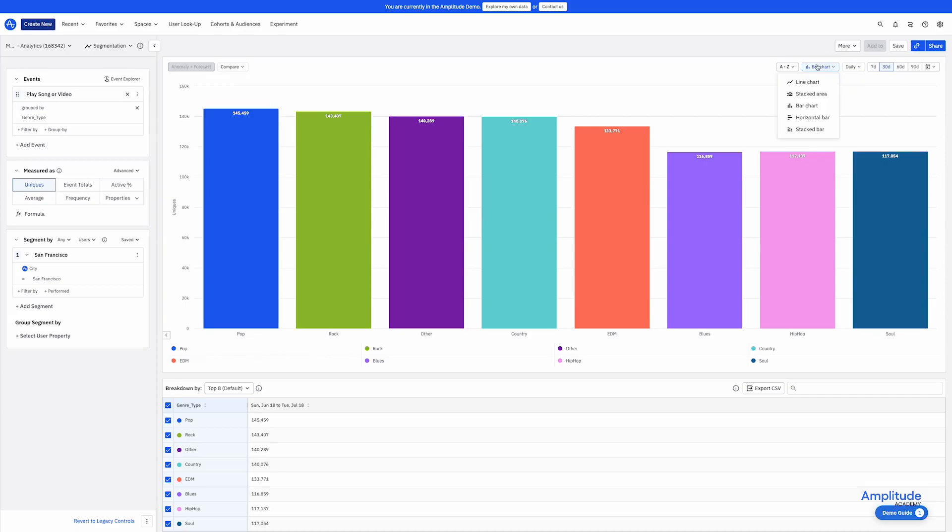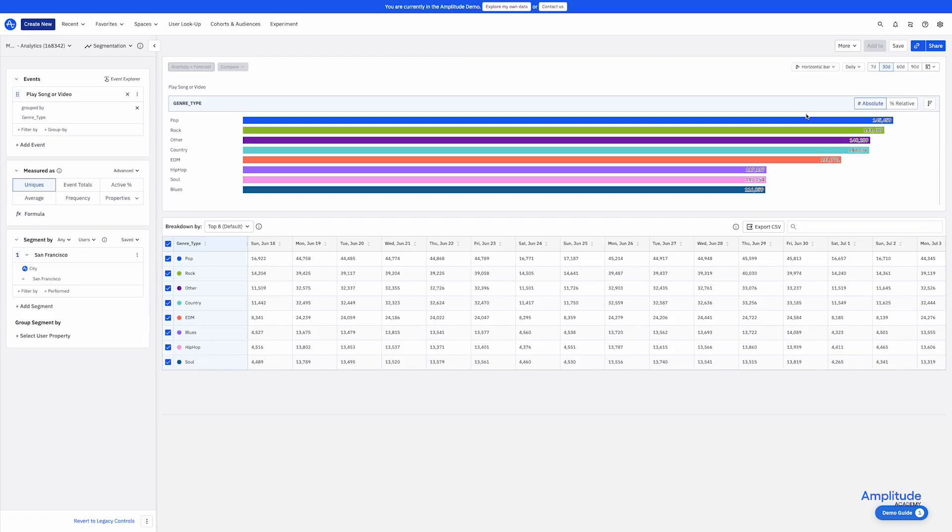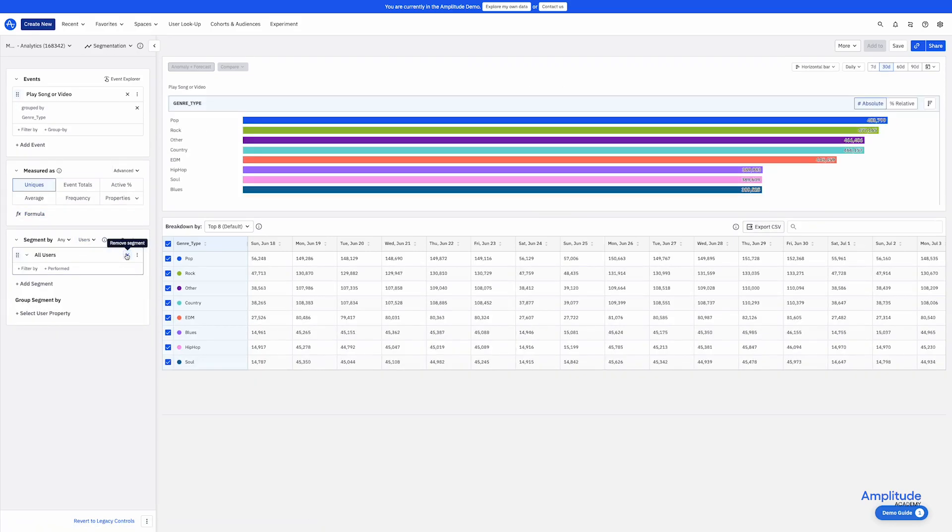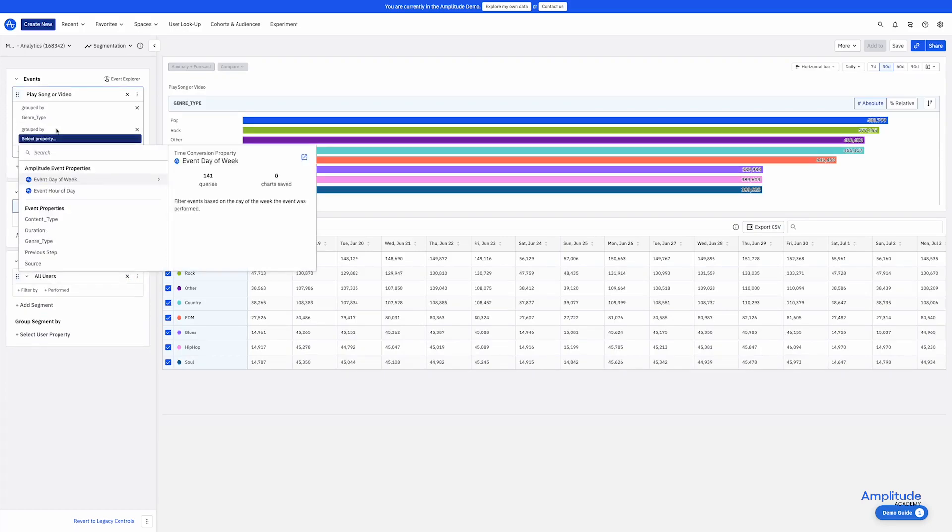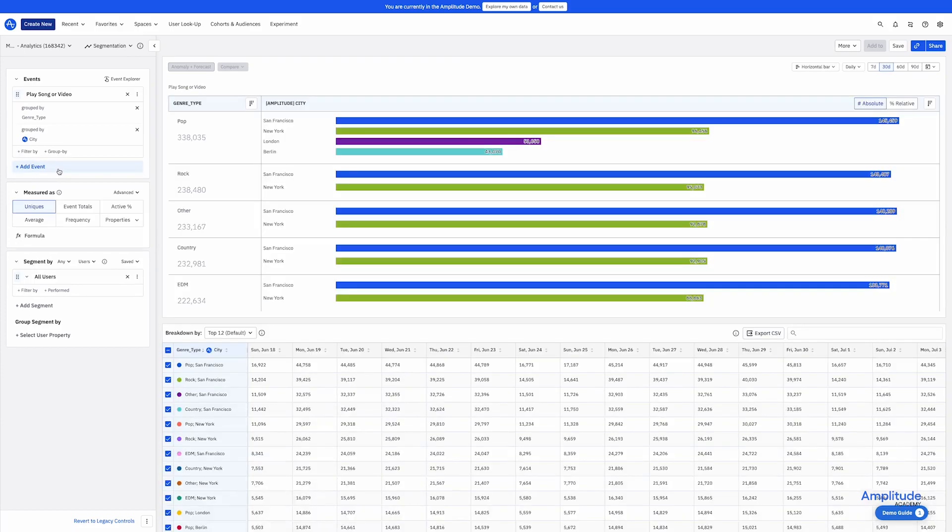There is also the horizontal bar chart, which is the same as the bar chart, but horizontal. Horizontal bar charts can be nice if you want to compare two properties. To see how San Francisco compares to other cities, we can create a secondary group by. So you can see that this is grouping by genre first, and then breaking it out by city. So for each genre, you can see which city has the most unique users.